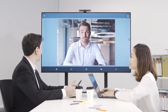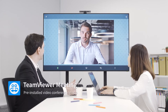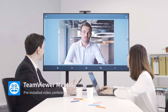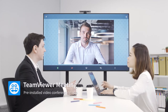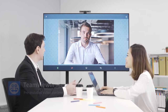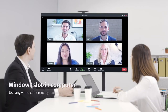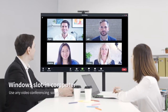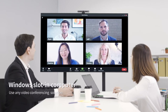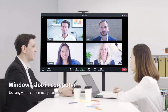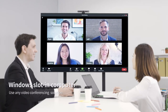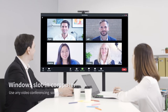The CS comes with a pre-installed video conferencing solution that lets you start or join a video call without creating an account. With a Windows slotting computer, you can use your preferred solution such as Zoom Rooms, Microsoft Teams, Cisco WebEx, Google Meet and other top tier apps.